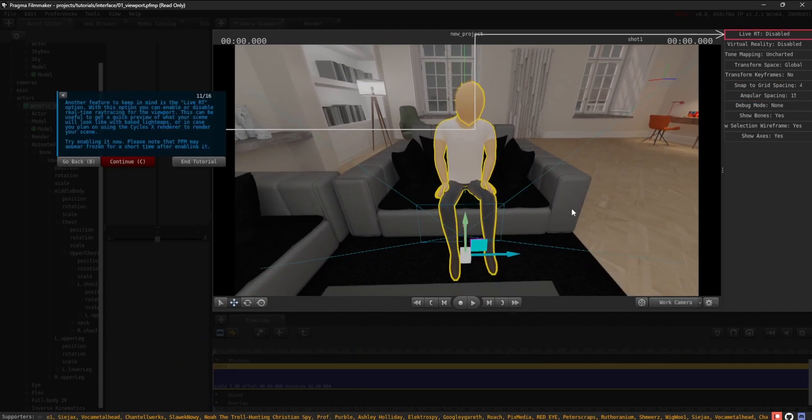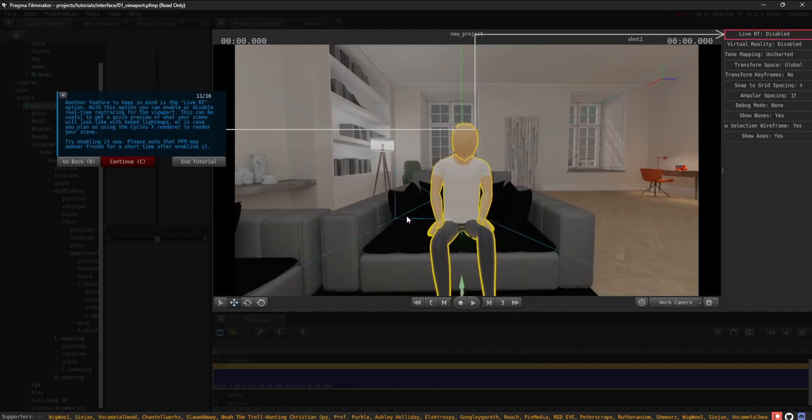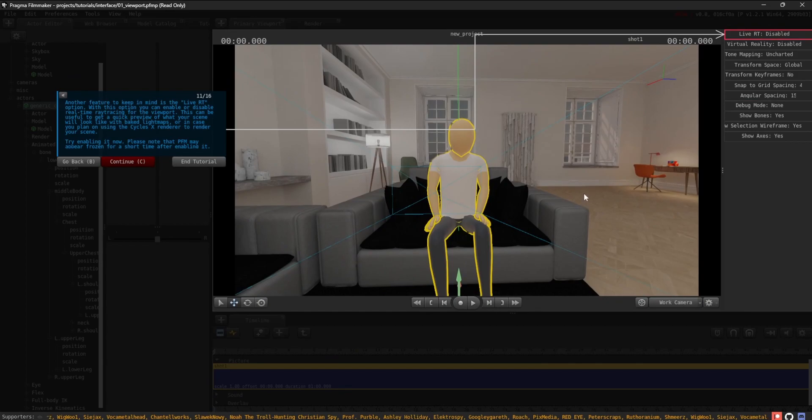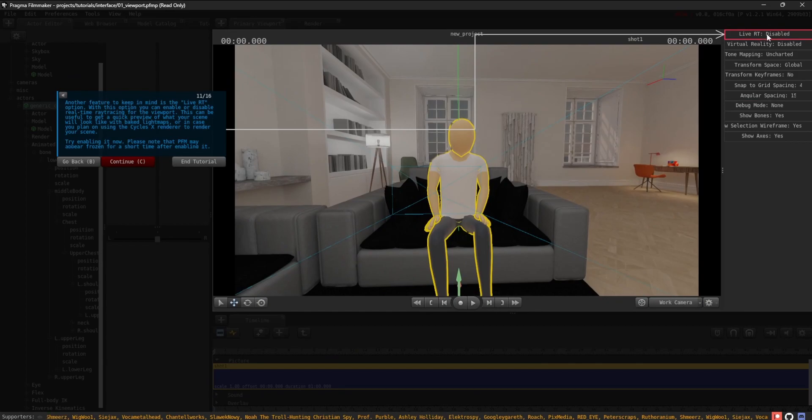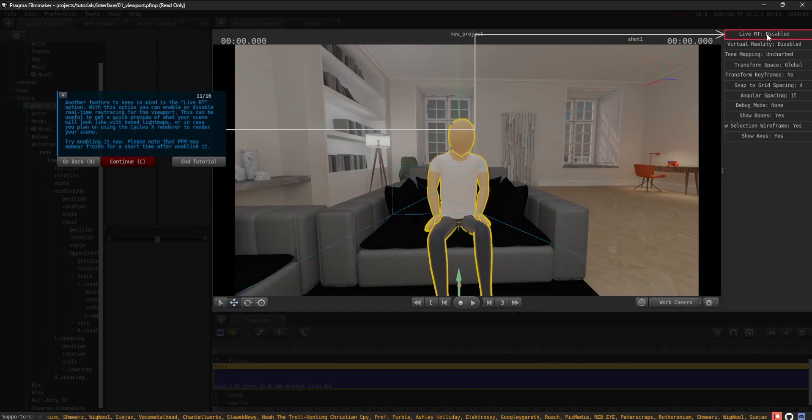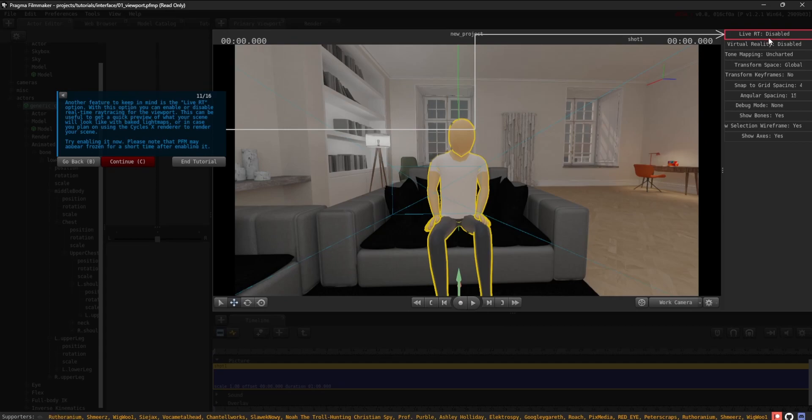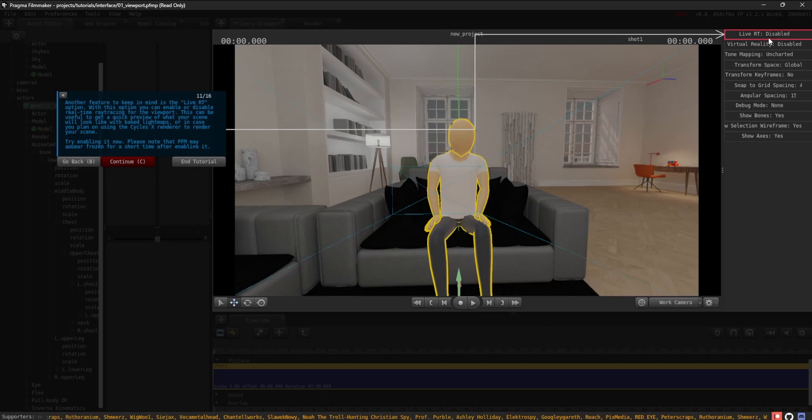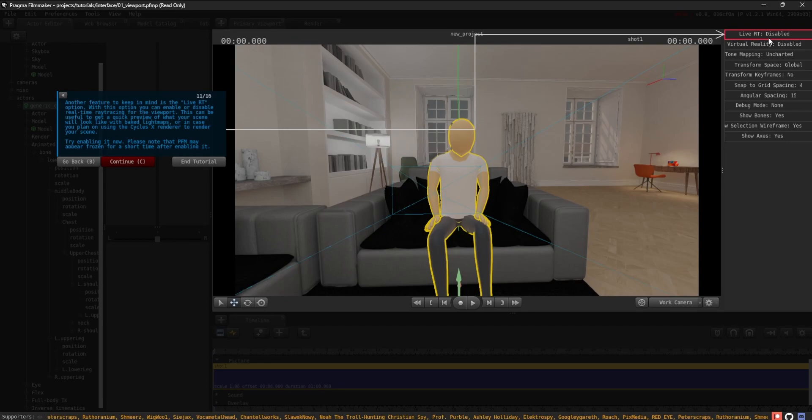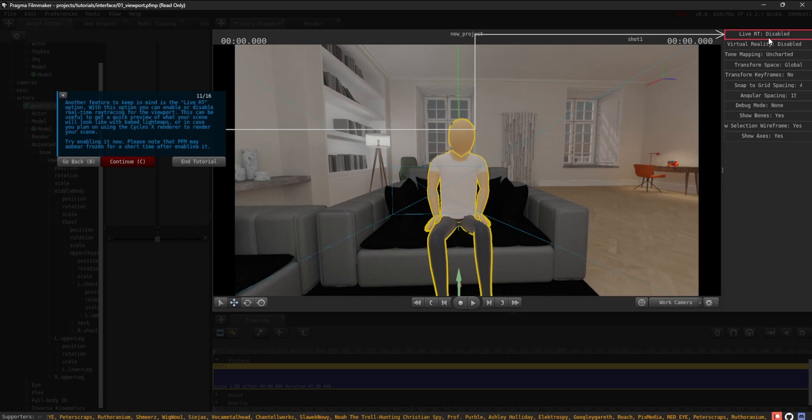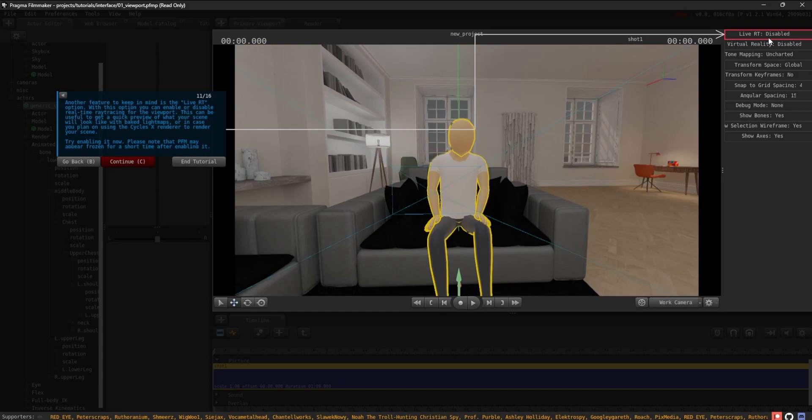Another feature to keep in mind is the Live RT option. With this option, you can enable or disable real-time ray tracing for the viewport. This can be useful to get a quick preview of what your scene will look like with baked light maps or in case you plan on using the Cycles X renderer to render your scene. Try enabling it now.